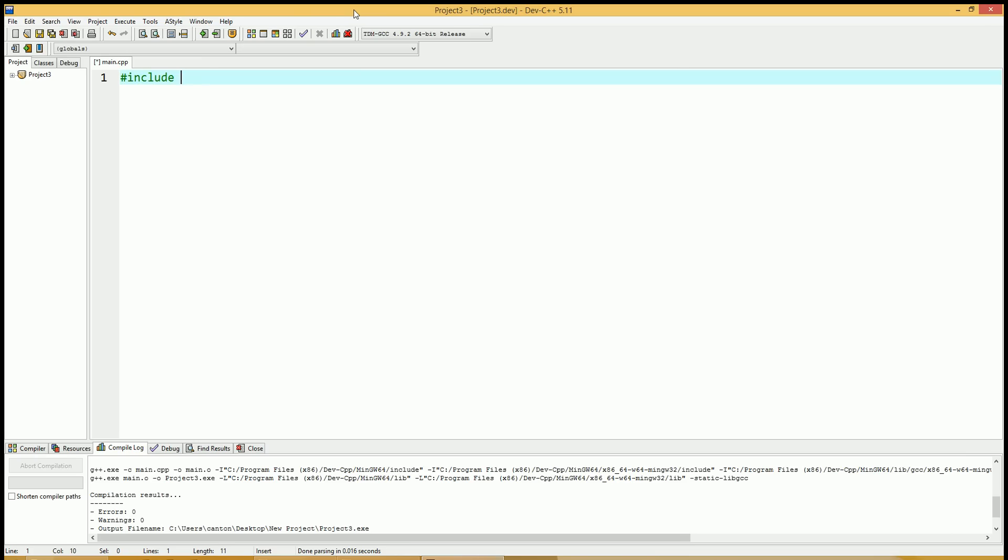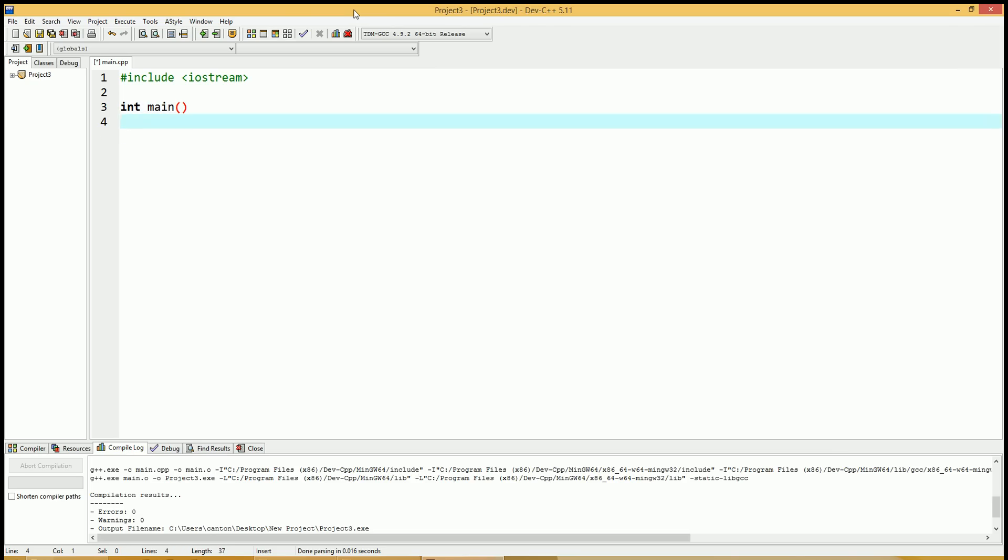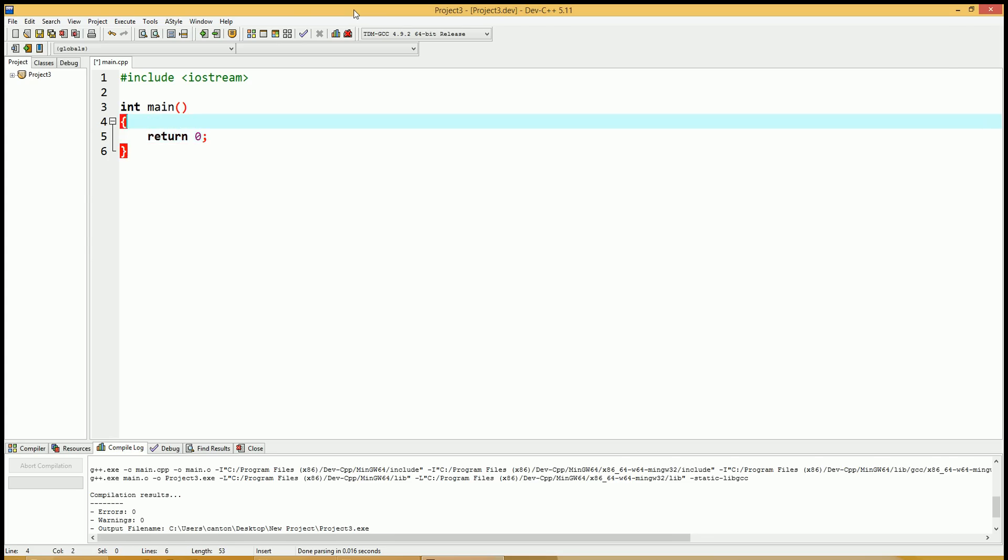Start a new project, and of course include iostream for input-output, and create your integer main function. Don't forget to return successful zero if you're on a Windows platform.